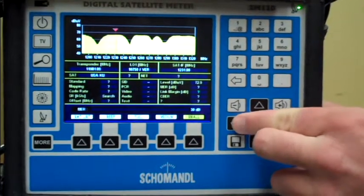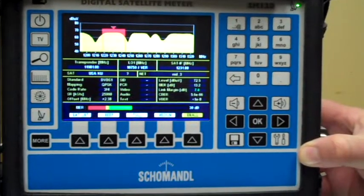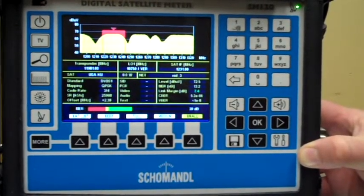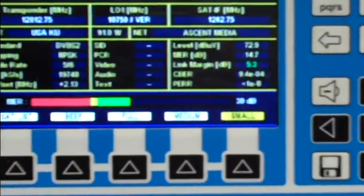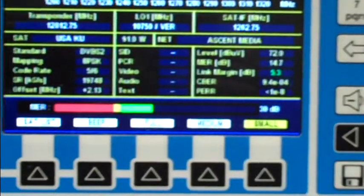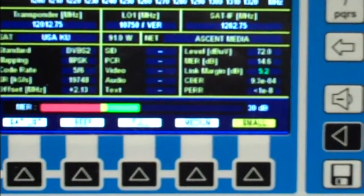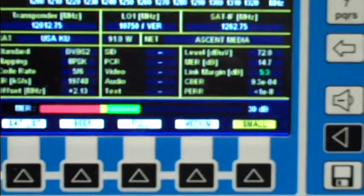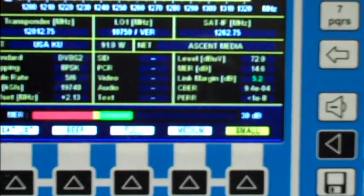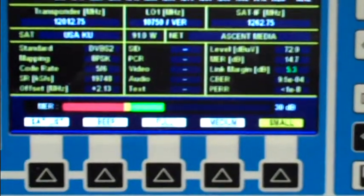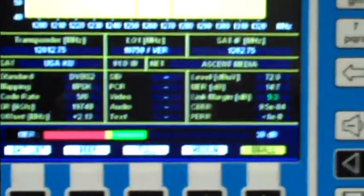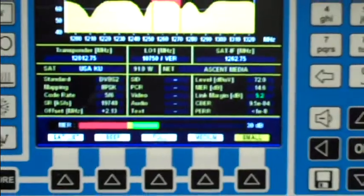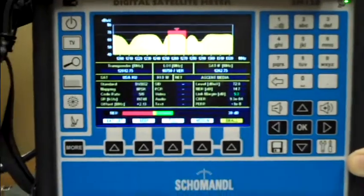Easily changeable by moving the marker from one carrier to another. Once you move the marker and it locks on, it'll show you the modulation standard, modulation mapping, coding, symbol rate, SID, PCR, video and audio PIDs.